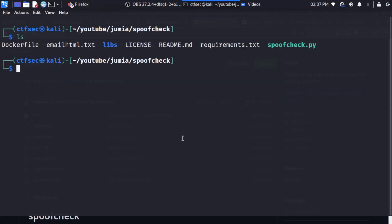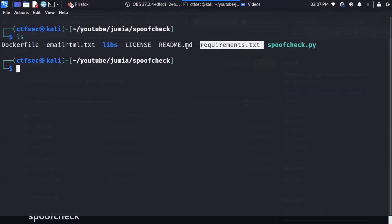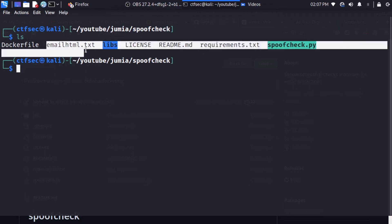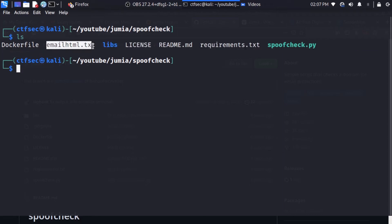So after cloning the repository, this is likely what you are going to be getting: the spoofcheck, the requirements, the readme, and other files relating to spoofcheck. But this email_html.txt is a file I've created for our email formatting using HTML. So I'm just going to get back to this later.